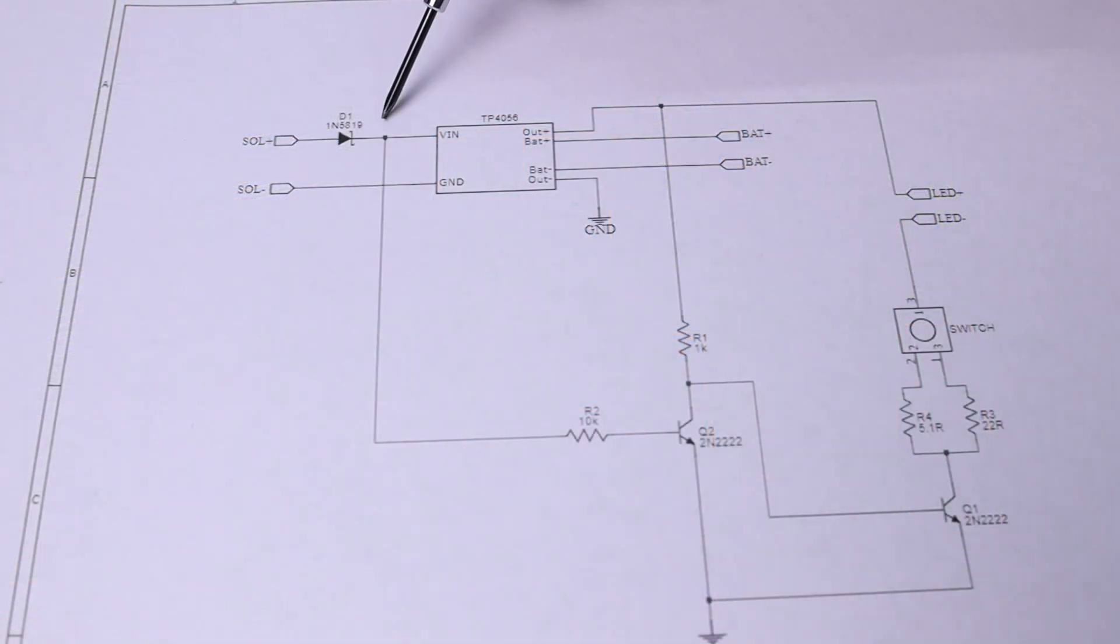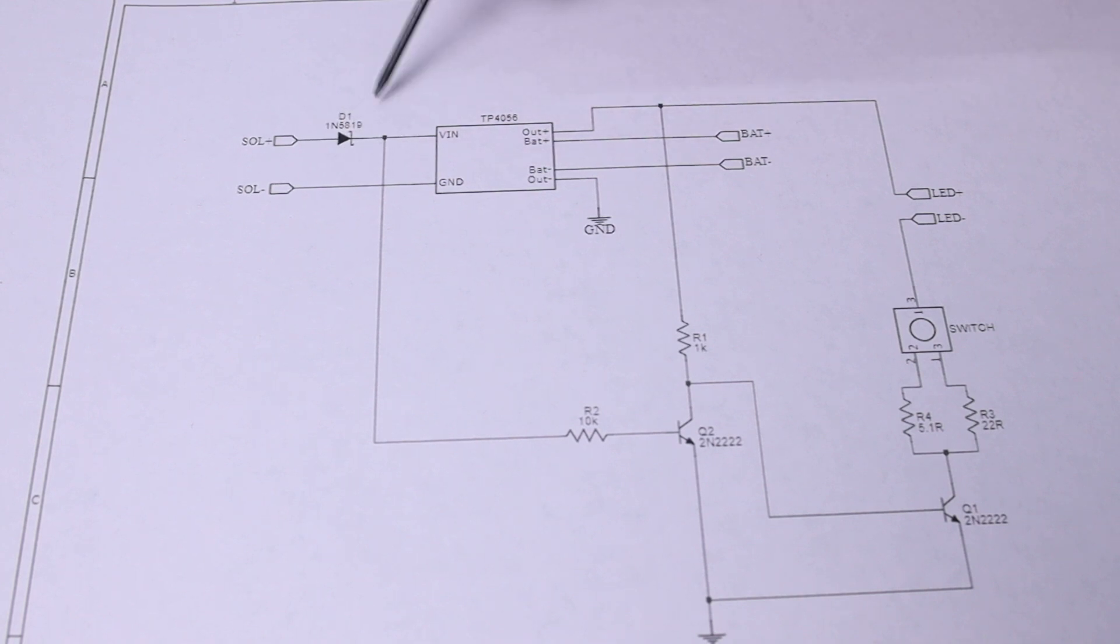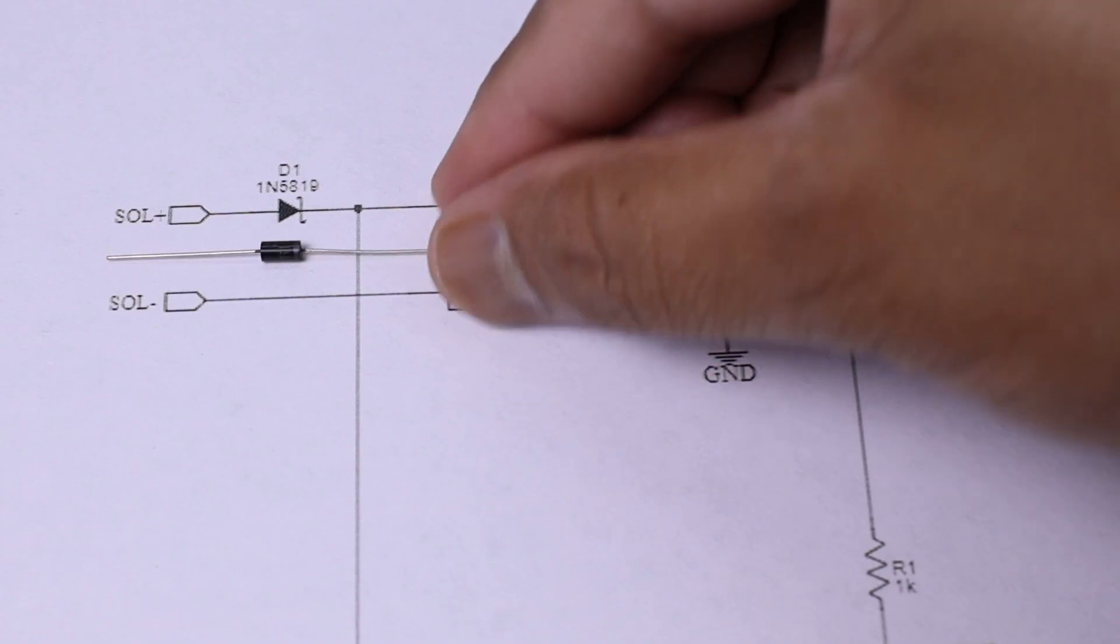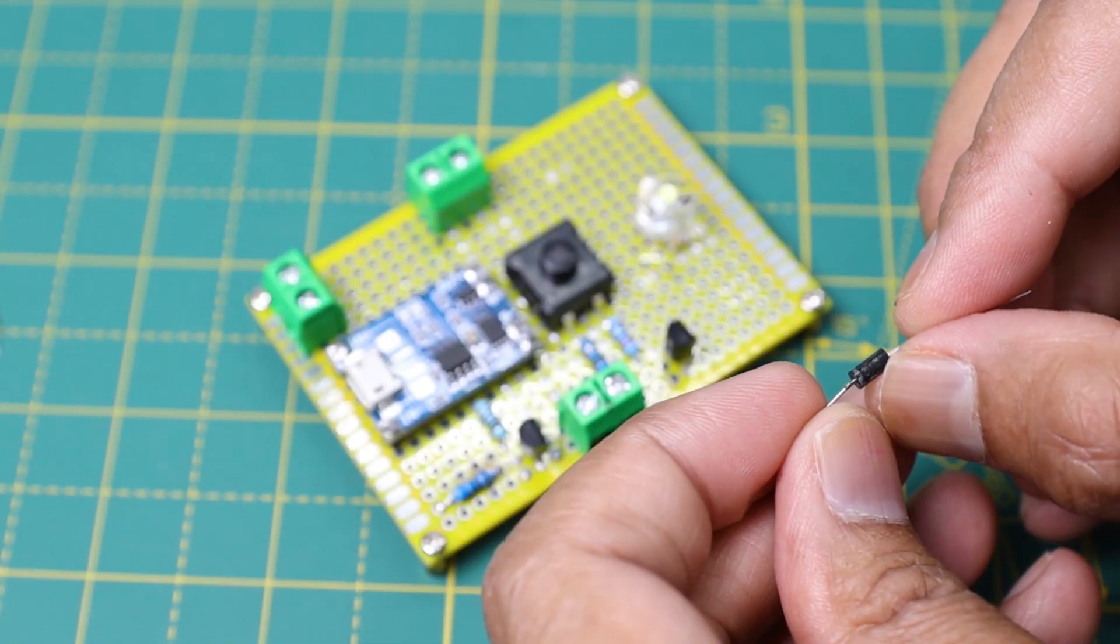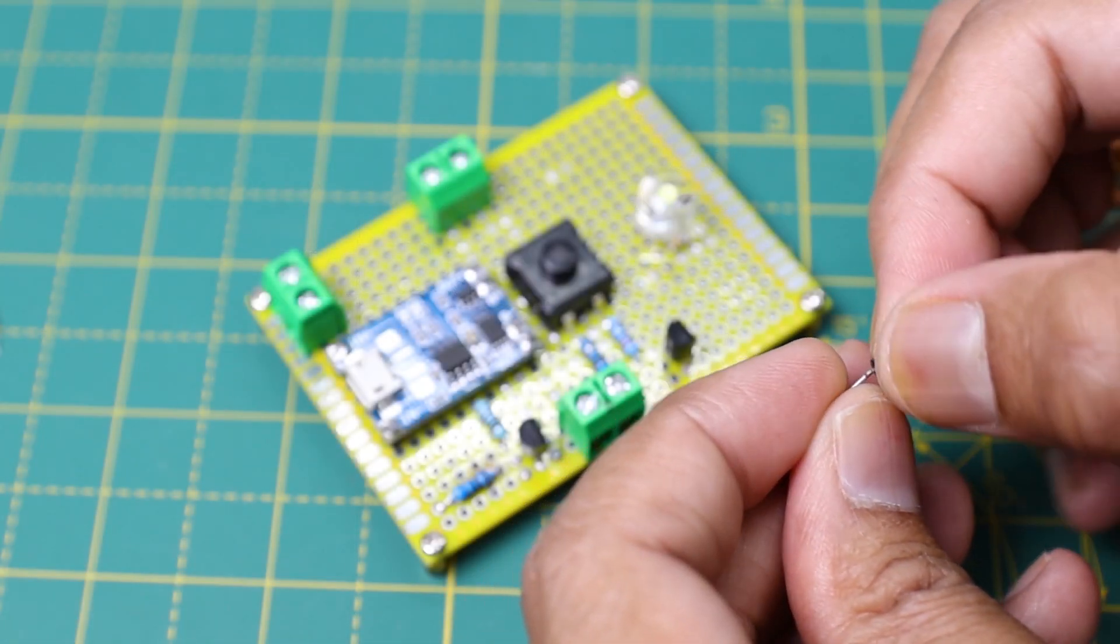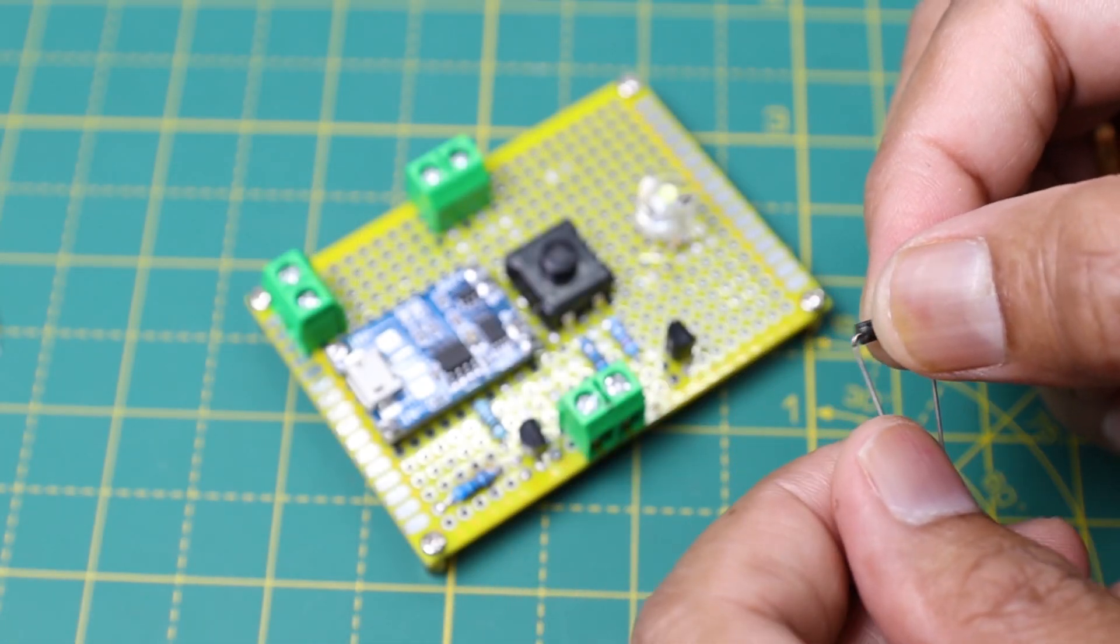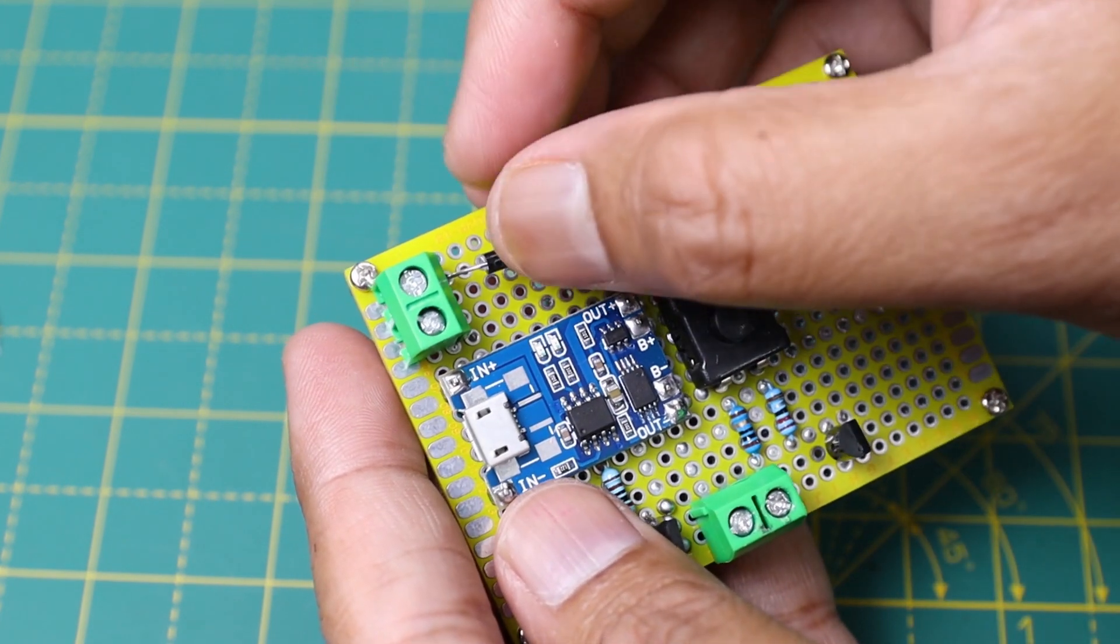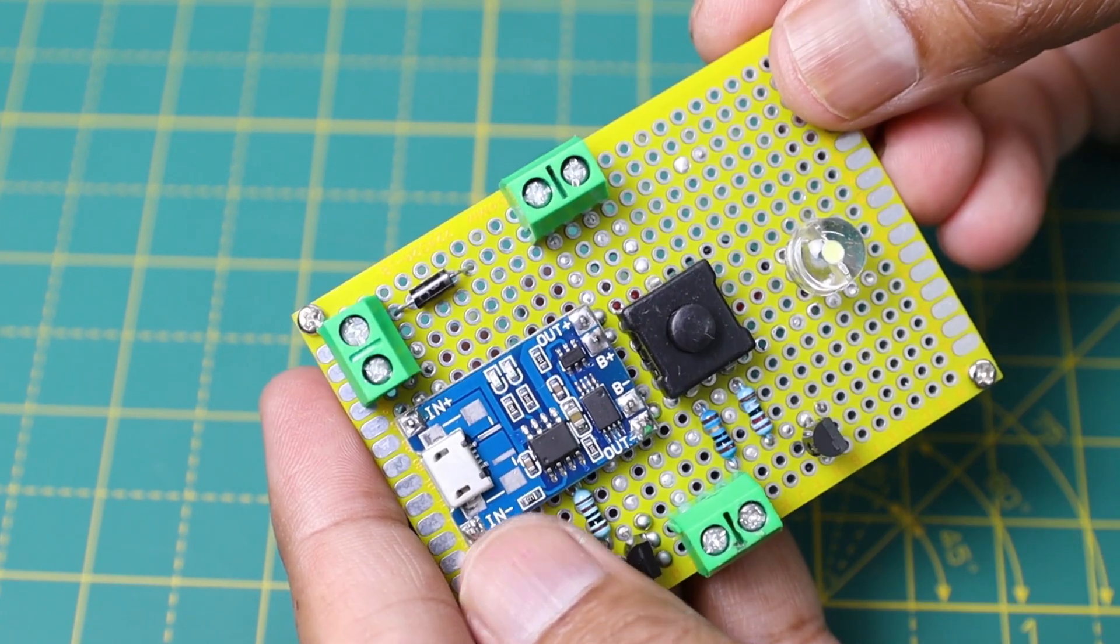During my testing, I realized a diode is required to prevent power flow from USB input to the solar panel. So I have finally added a diode at the input of the solar panel. Then I modified the circuit as per the schematic diagram.